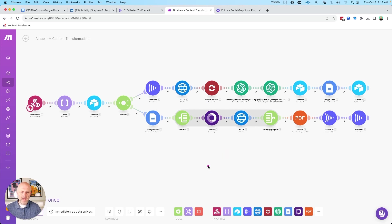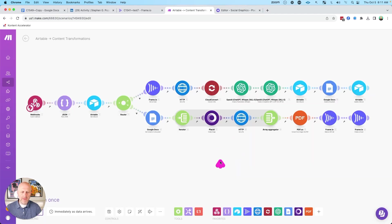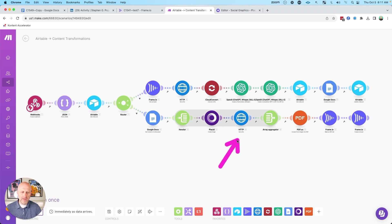So in this case, it takes the first line and it creates the first image. So it's taking that line and it's inserting it into this template and then creating an image. And then what happens here is that Placid will create an image on the internet that we can download. So we download that.